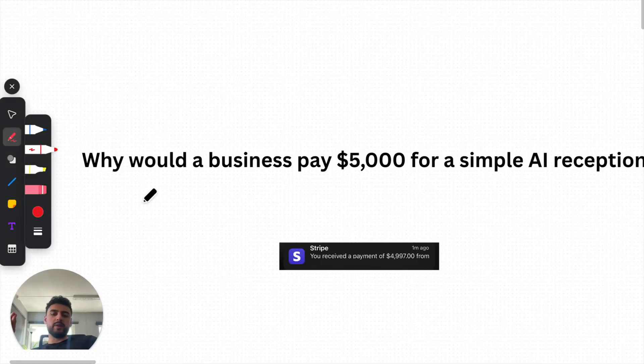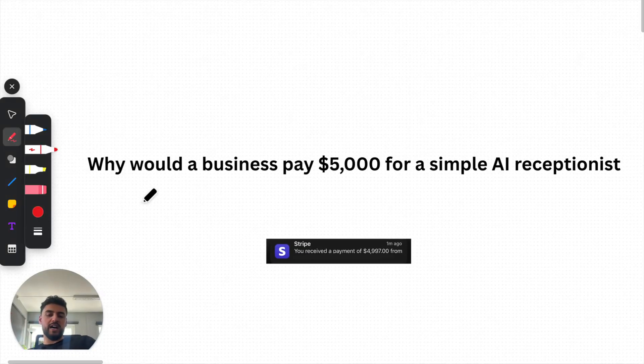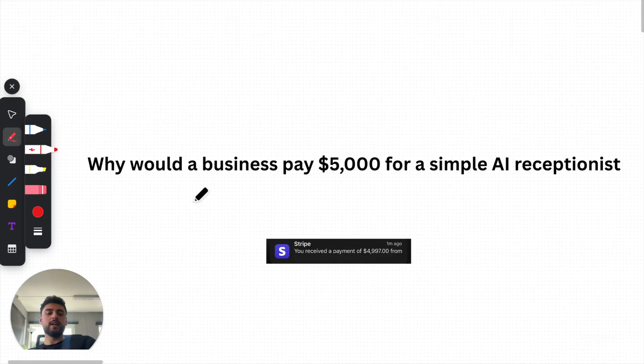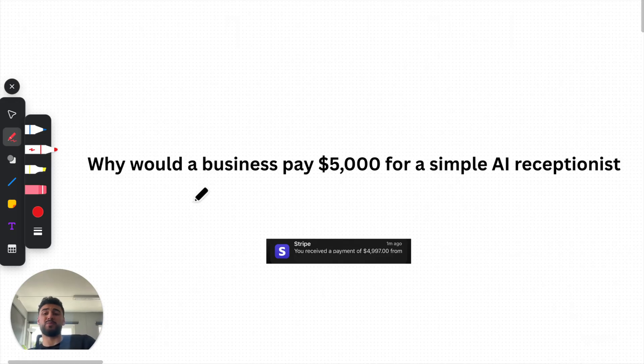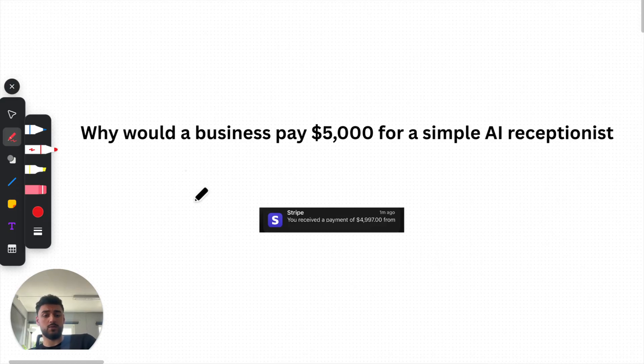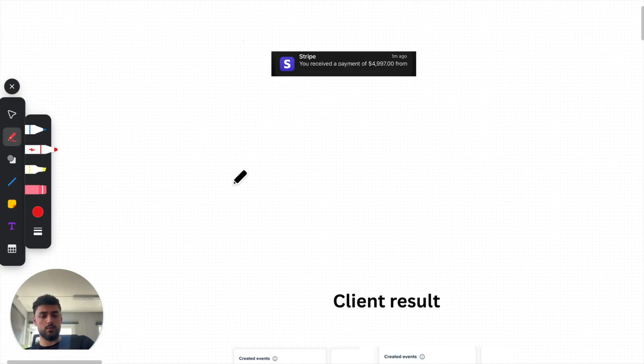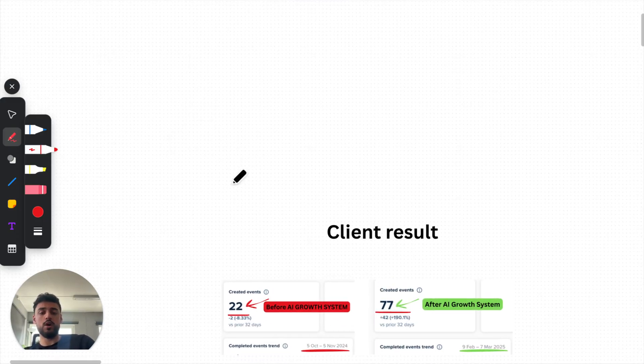Okay, why would a business pay $5,000 for an AI, simple AI receptionist that picks up the phone and just schedules people in? Why wouldn't they just hire a human? That is a question that I have gotten so many times that if I could count it up, it would be maybe, honestly, it would be like 200, 300 times.